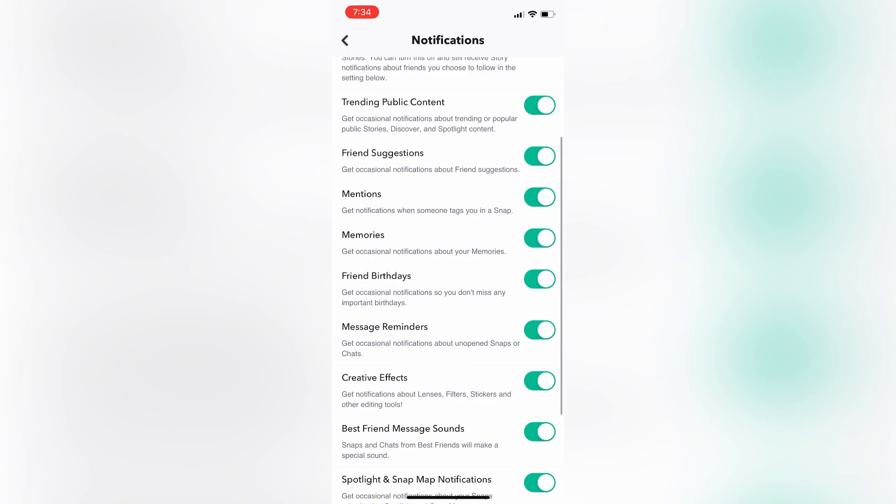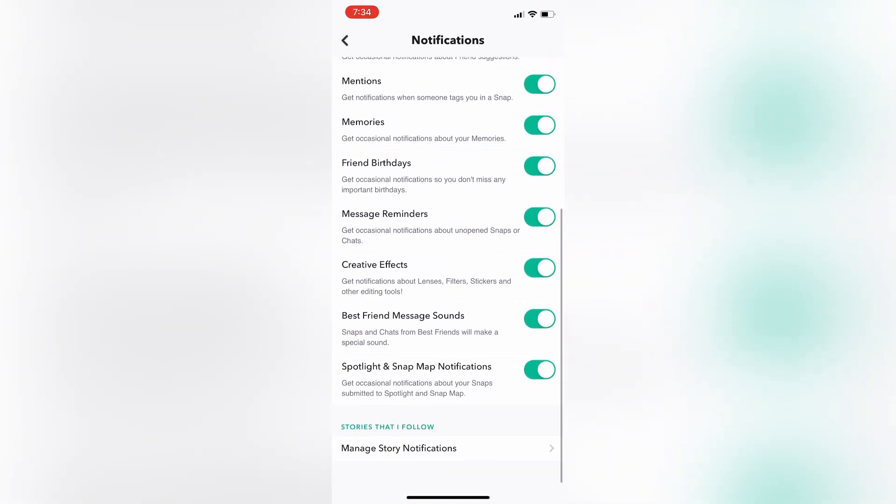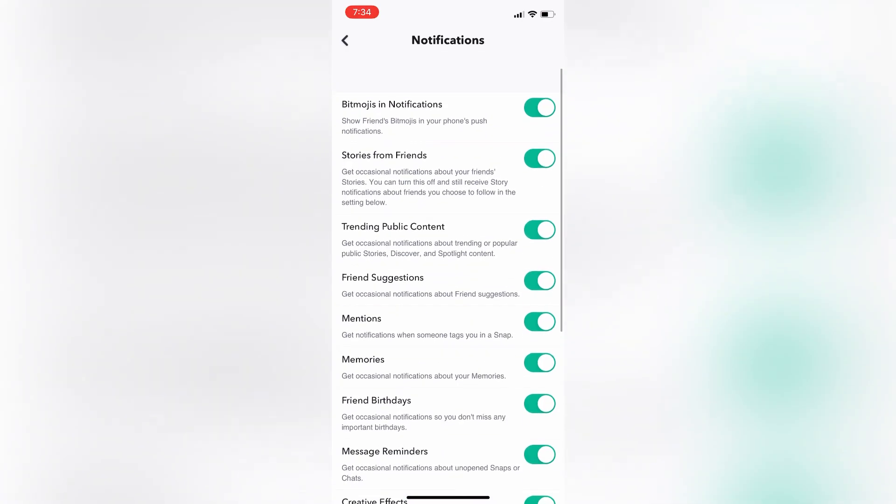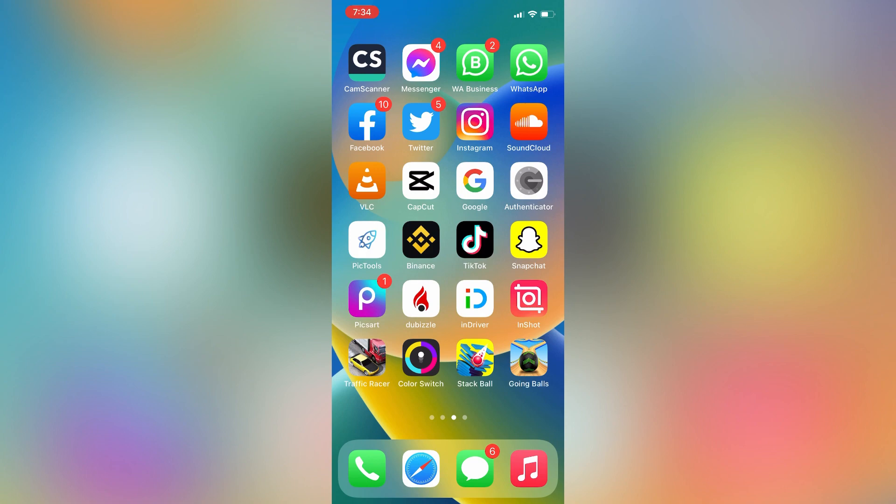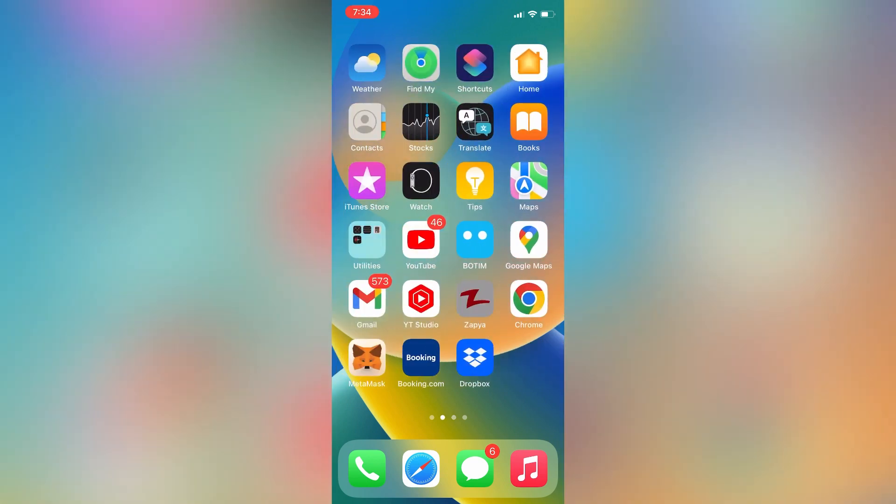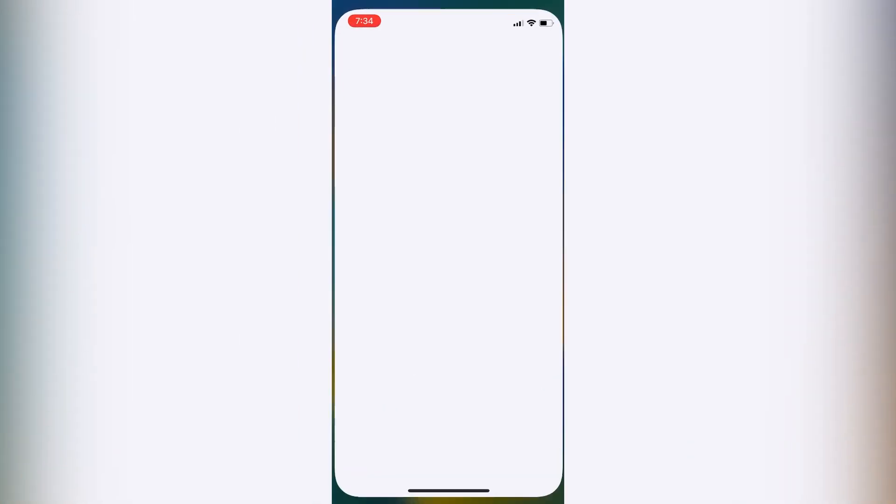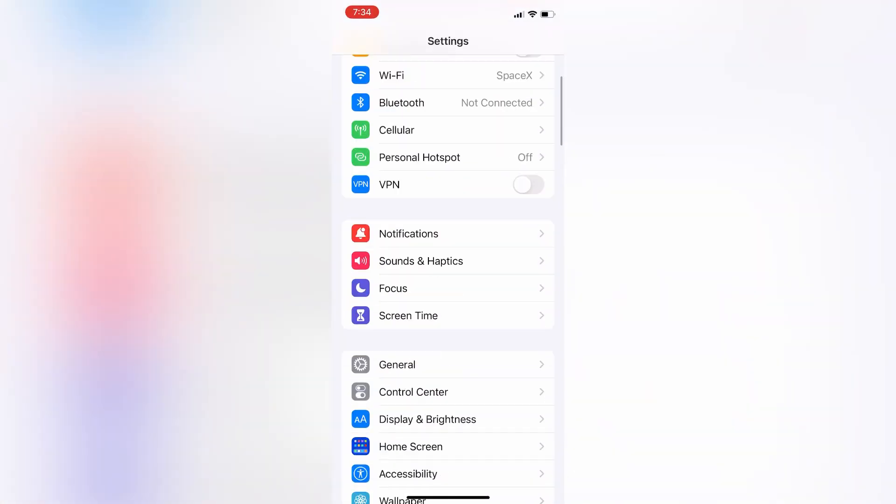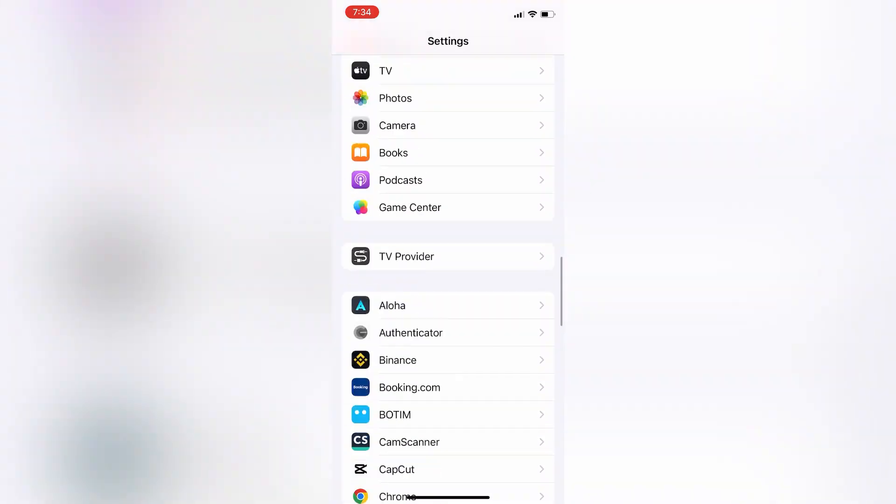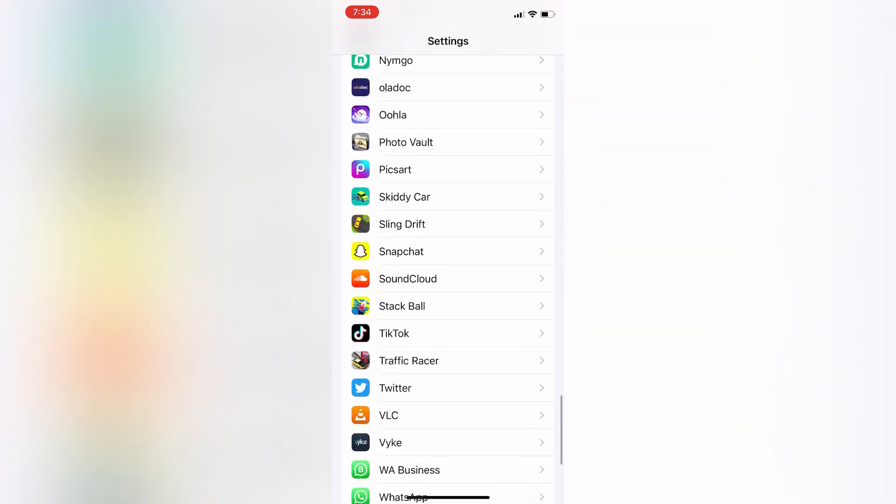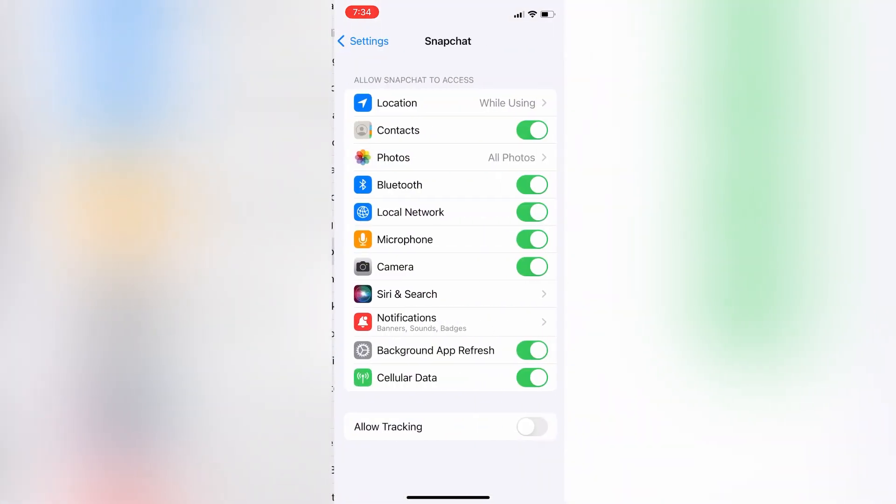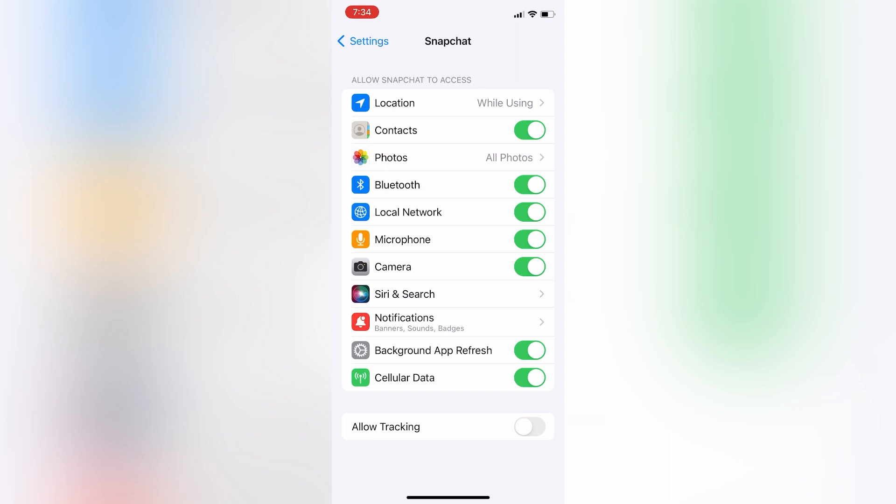The next step is go to your iPhone settings, then scroll down, click on Snapchat app, then simply click on notifications as you can see here.